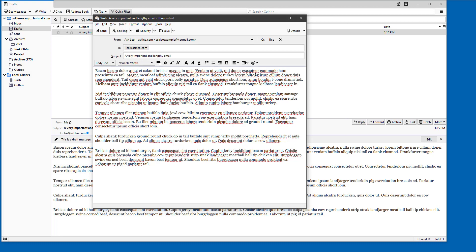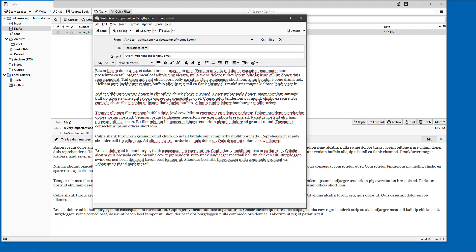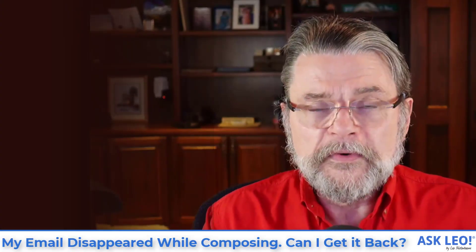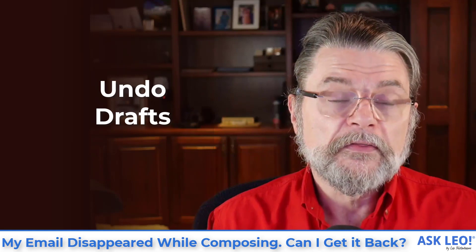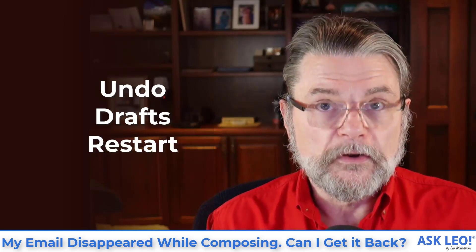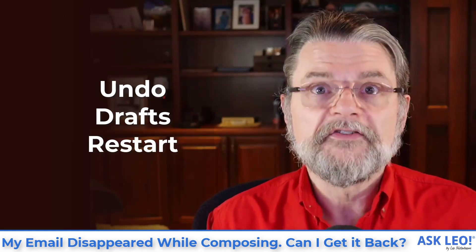The last option to try — it won't work as often, but is worth attempting — is to simply close your email program or browser and then open them up again. Go back to where you were, go back to the drafts folder, and see if something reappeared that seemed to have disappeared. Those are the three things to try in order: Control+Z undo, the drafts folder just in case, and then closing the program again, really just in case.